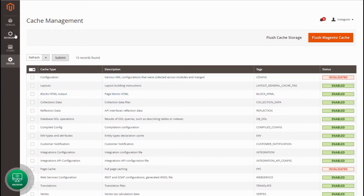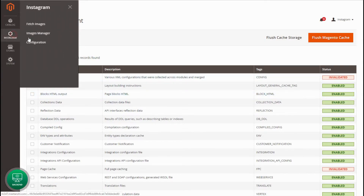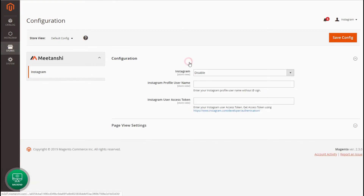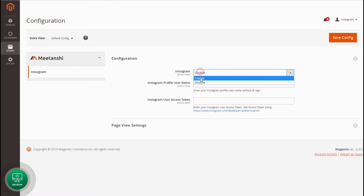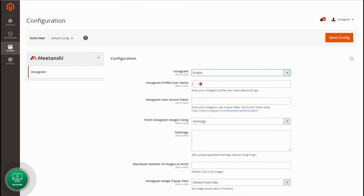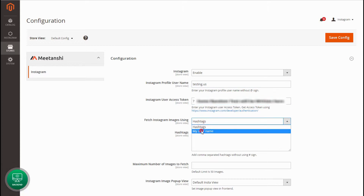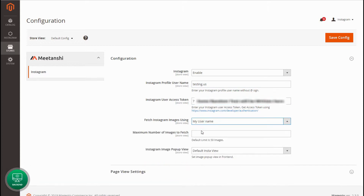First of all, go to Instagram Configuration, Meetan Shee Instagram. Enable the extension. Enter your Instagram profile username and user access token to authenticate your Instagram profile for use of the extension. Select one of the options to fetch Instagram images.